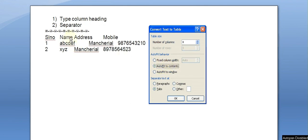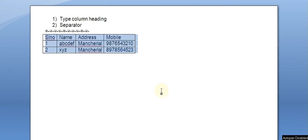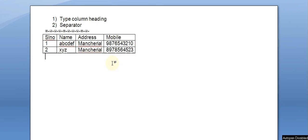We select Autofit to Contents option so the column widths will automatically adjust to the data. The number of columns and rows are detected automatically. Click OK — and our data is successfully converted into a table. This is one of the methods to convert text into a table.